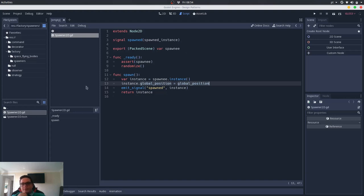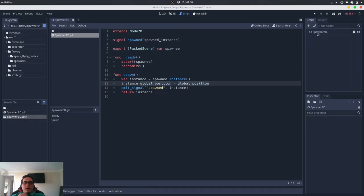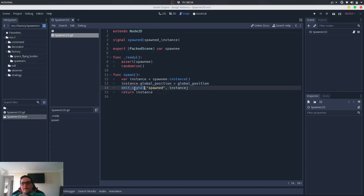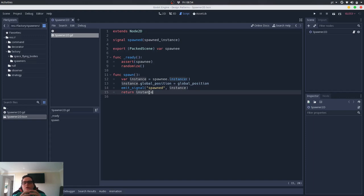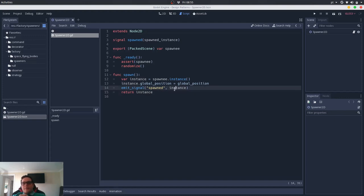When we instantiate this, we emit a signal telling that this was instantiated, and we also return this instance from the method. Any class can then connect this signal or get the return of this function and work on this instance from the other class. So if we have a structure where we connect this spawned signal — which passes the spawned instance — and connect it to the addChild method, then instantly when the spawn is created it is added to the node that is connected to the signal.